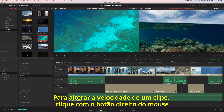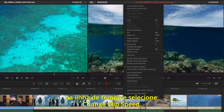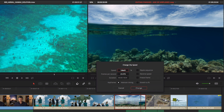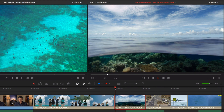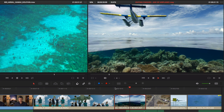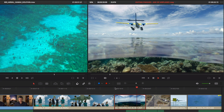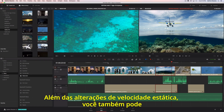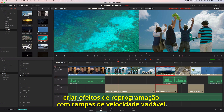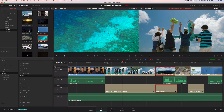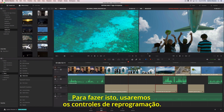To change the speed of a clip, right-click it in the timeline and choose Change Clip Speed. Enter the amount, set your options, and you are done. In addition to static speed changes, you can also create retime effects with variable speed ramps using the retime controls.